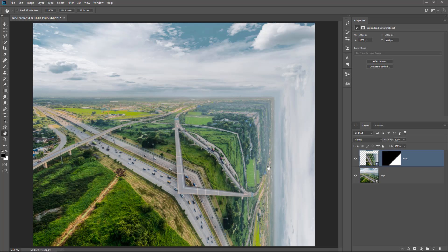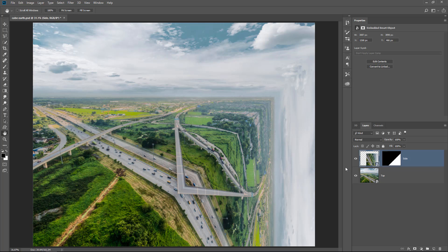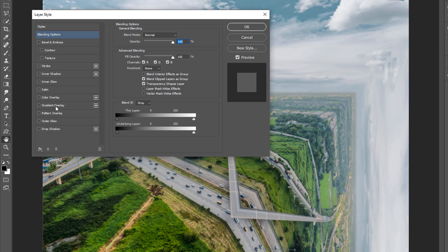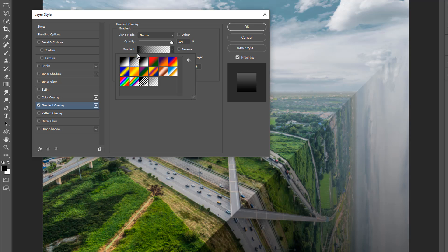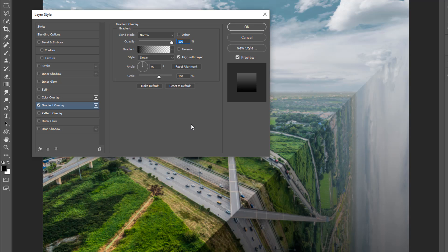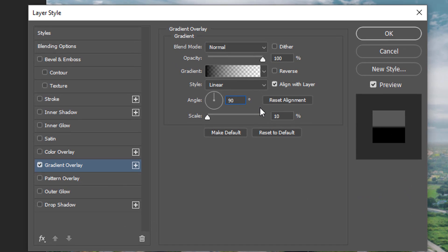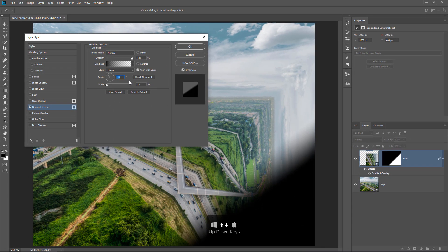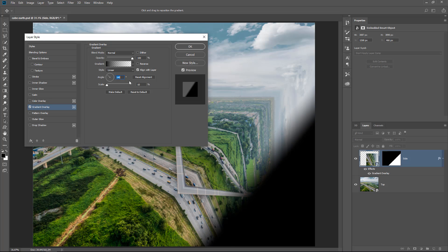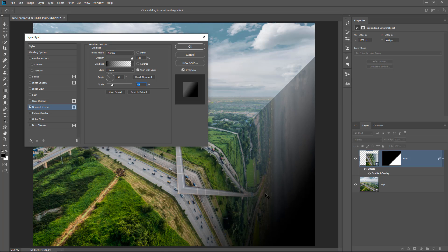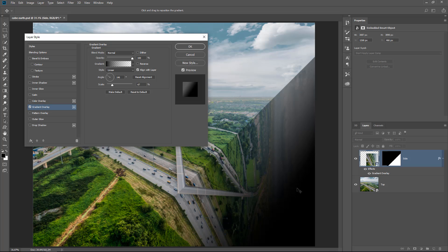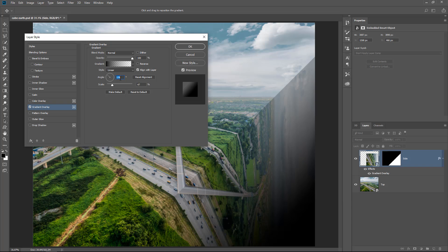That looks pretty good. Now we need to work on the lighting, because in the real world each face of the cube will have different light. I'll double-click to the side of the layer to open Layer Style and click on Gradient Overlay. I'll click the dropdown and select Foreground Color to Transparent — foreground is black, which is what we want. I'll bring the scale down to 10 and use the up/down arrow keys in the angle input box to match the gradient angle to the cube edge. Then I can increase the scale and click and drag to reposition it, and press OK.